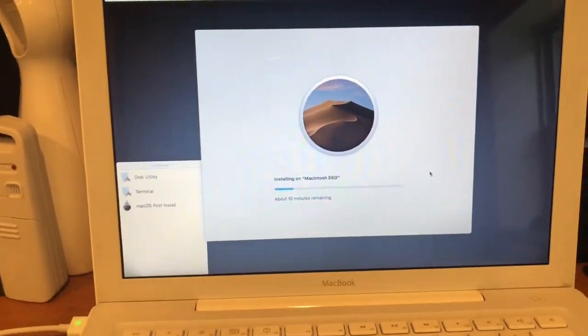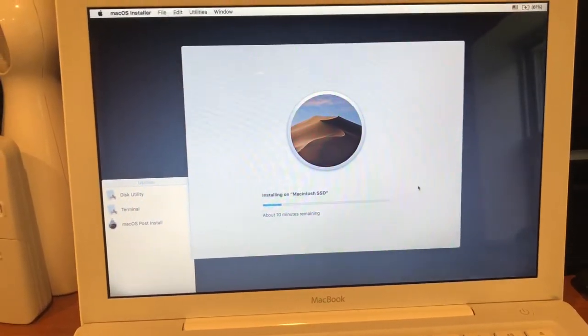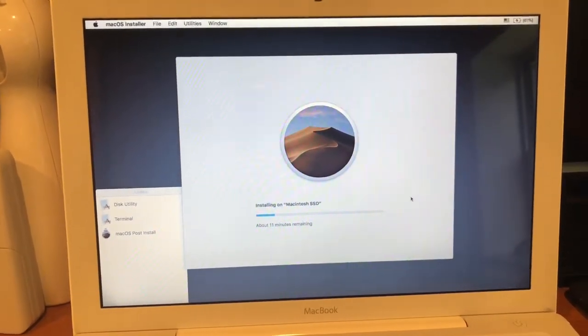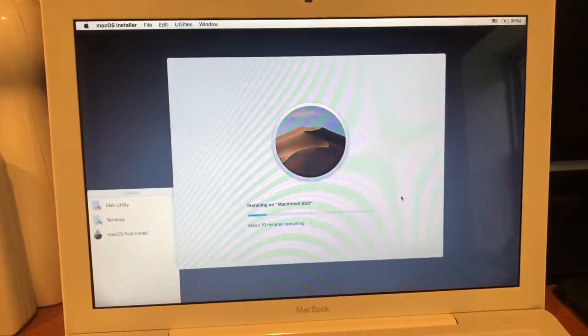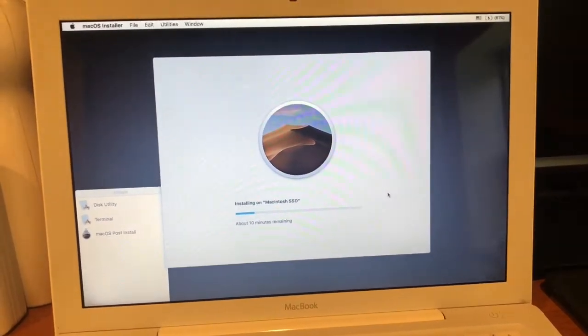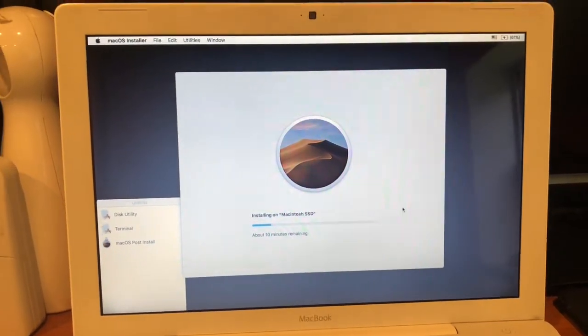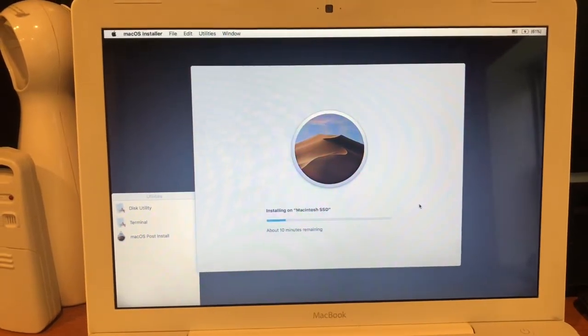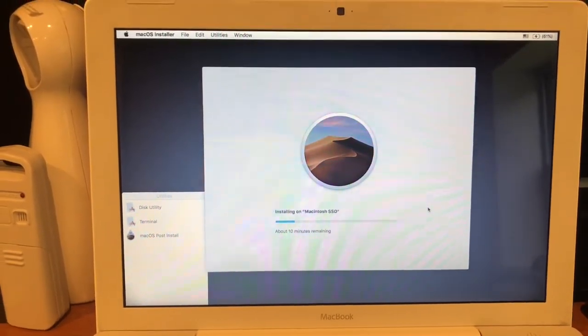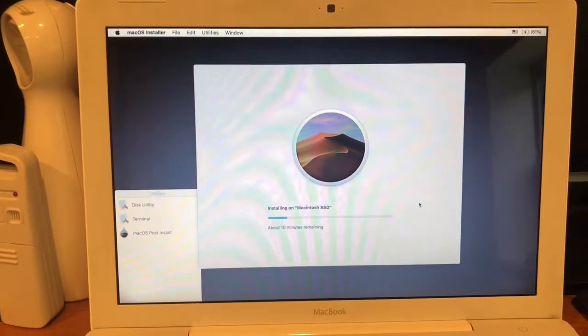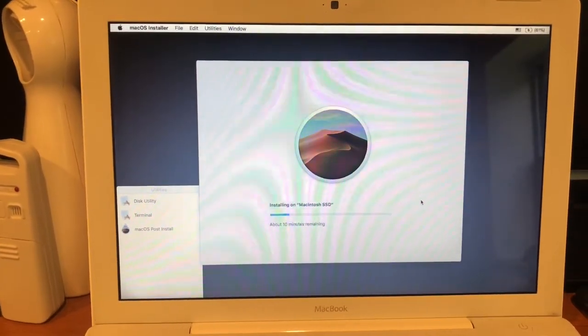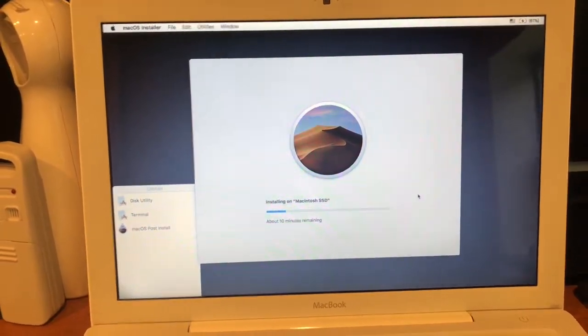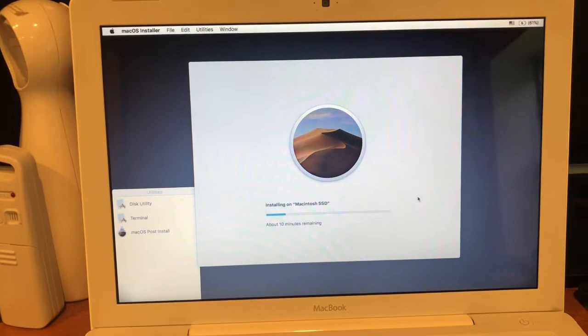But of course that's somewhat to be expected as you're installing an operating system on an unsupported machine. As you can see from the screen, there's about 10 minutes remaining. I'm going to cut the video and resume it a little bit later to show you how things turned out.